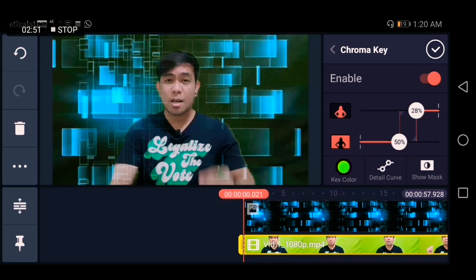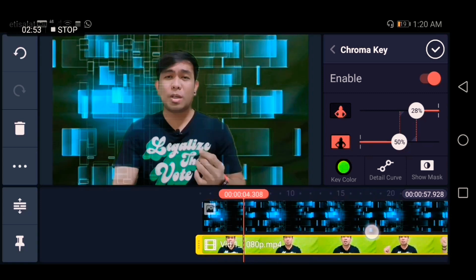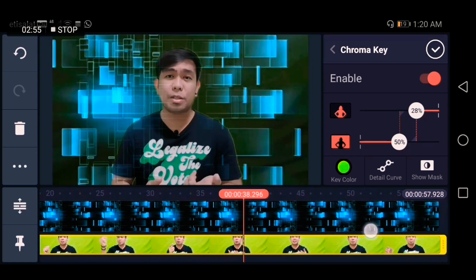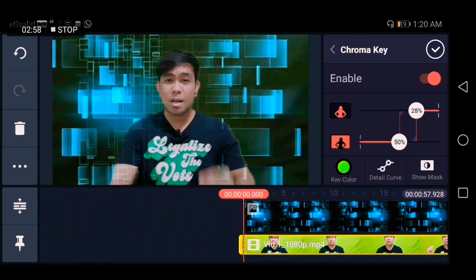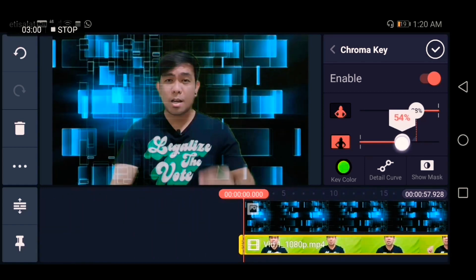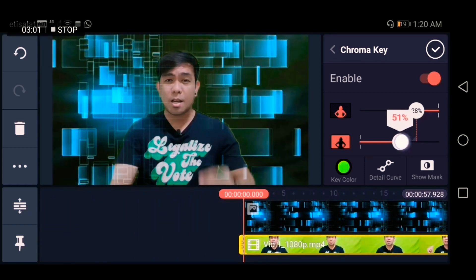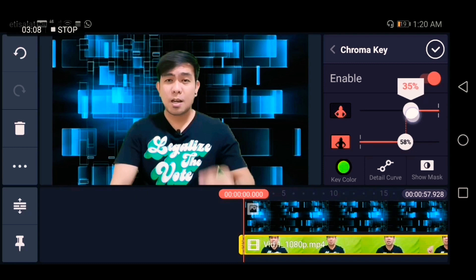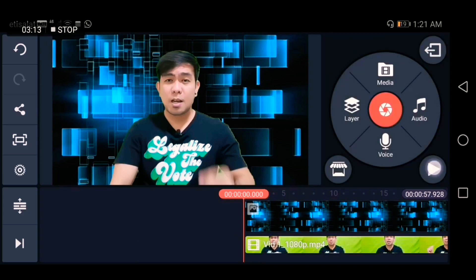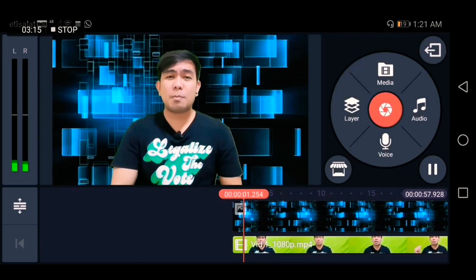As you can see, the video is still not clear. To adjust this, simply adjust the slider here — this one is for background clarity, and this one is for subject clarity. Let me try to play it.